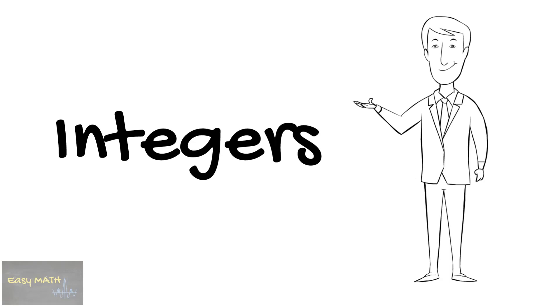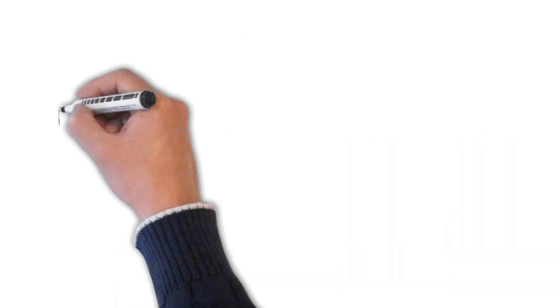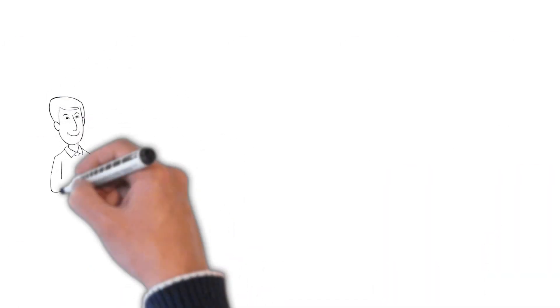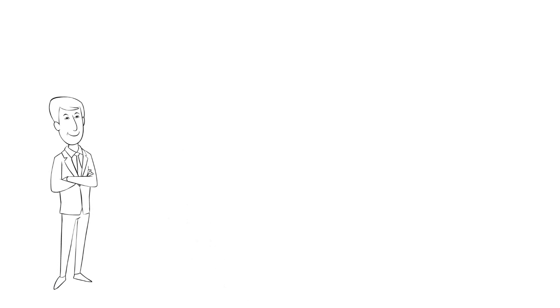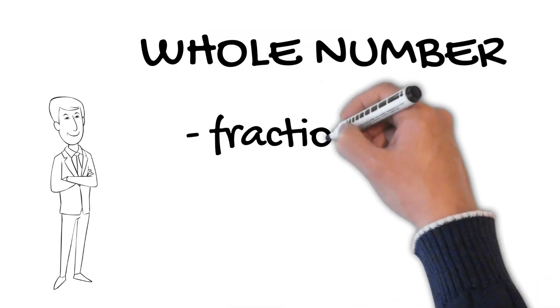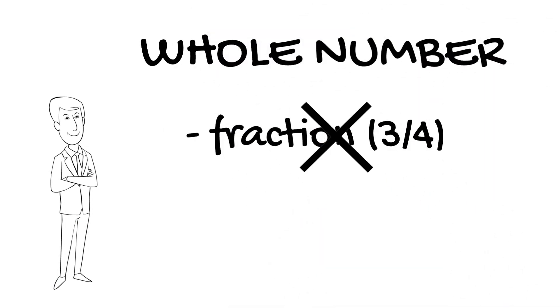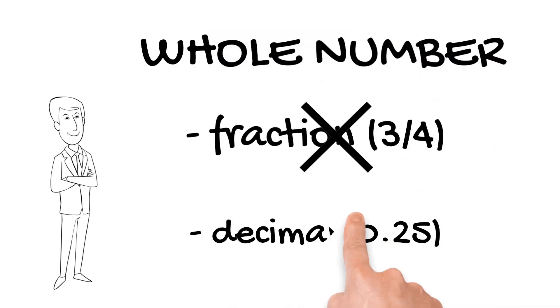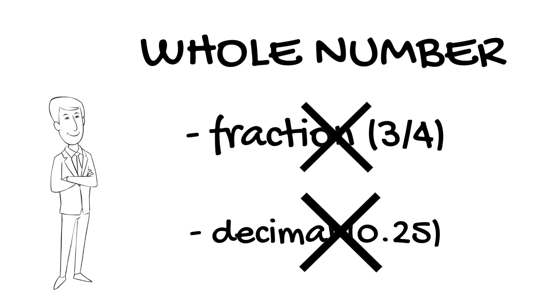If you haven't watched our video about real numbers, please do. To know what integers are, all you need to understand is a definition of a whole number: a number that is not a fraction or a decimal. So what is an integer?